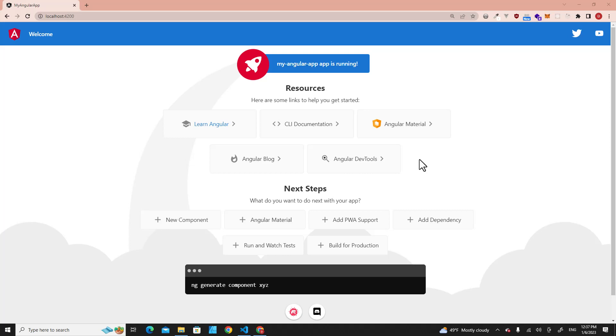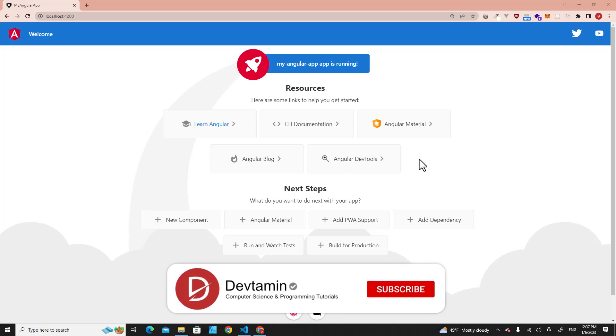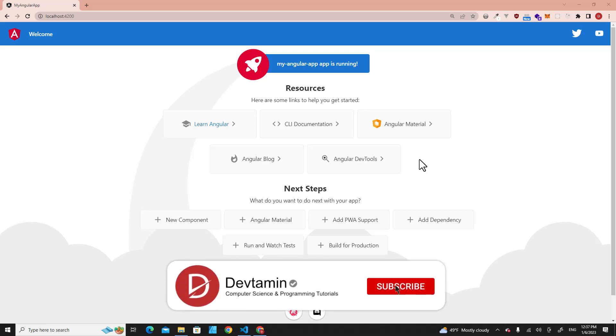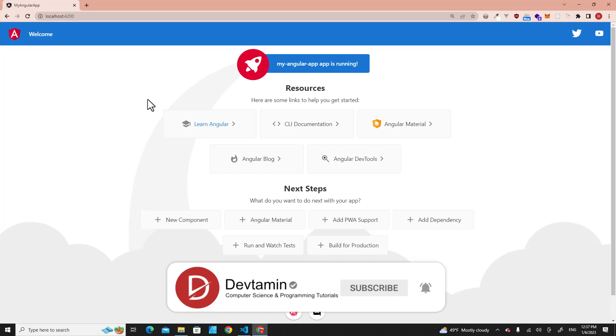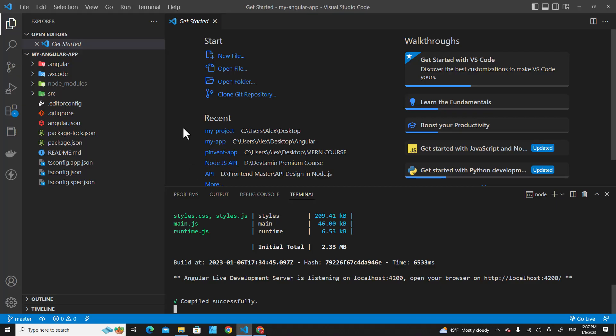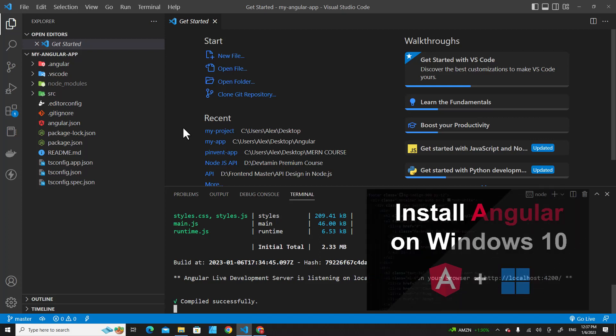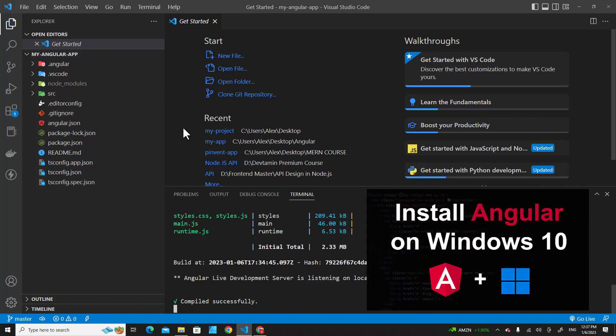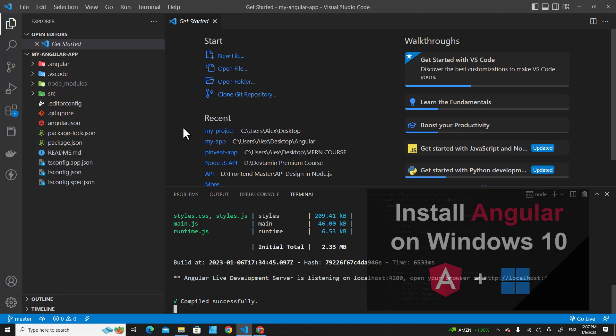Hello everyone, in this video I'm going to teach you how to use Tailwind CSS in an Angular application. This is my fresh installation of Angular. If you don't know how to install Angular on your computer, I recommend you watch my previous video. I will put the link in the description.